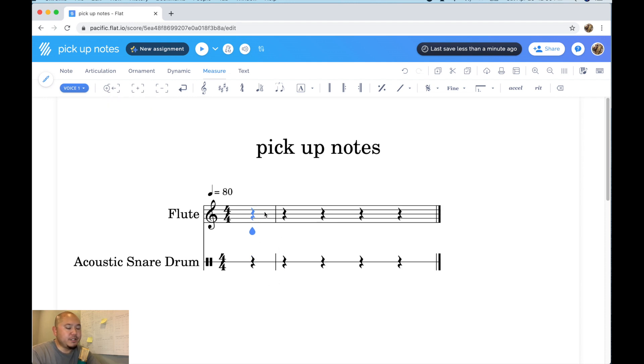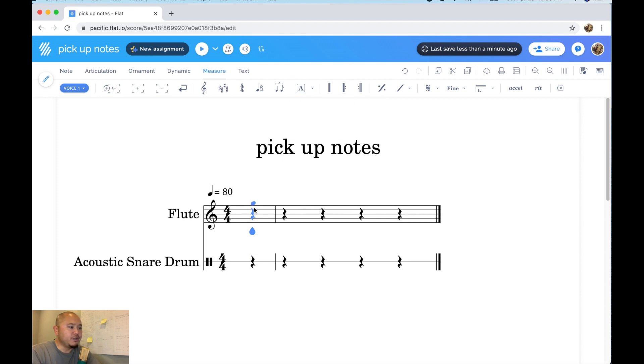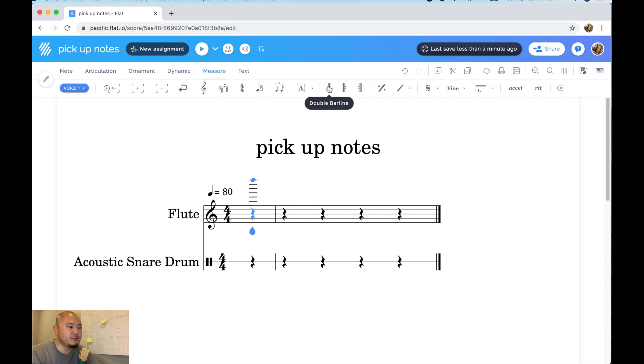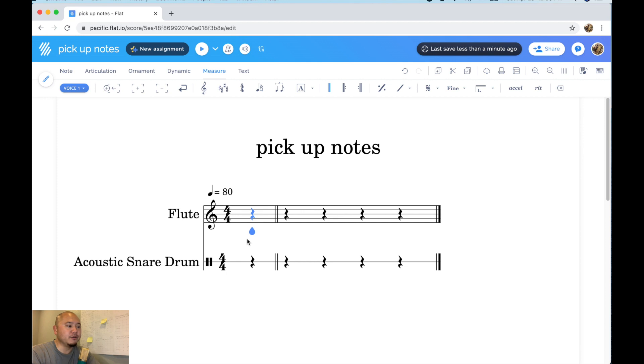Usually what separates your pickup measure from your actual first full measure one is a double bar line. So our teardrop cursor is here in the pickup measure and we're gonna click on double bar line which you can find under measure tools. And there you go, there is your double bar line and your pickup note.